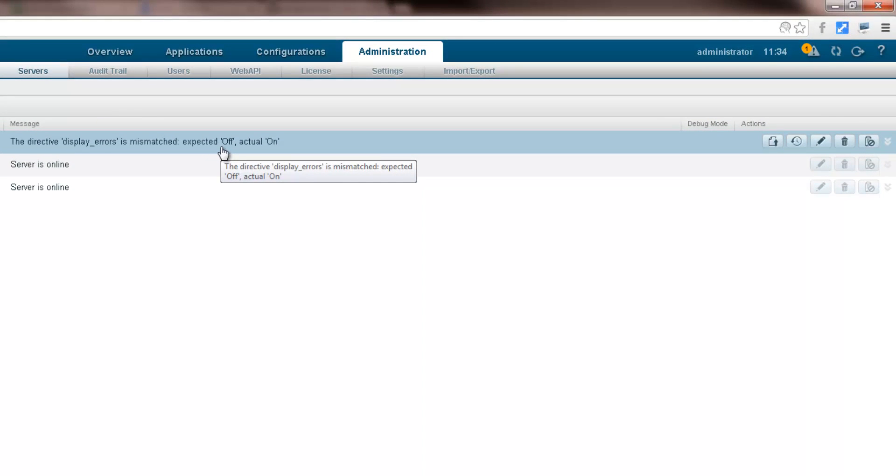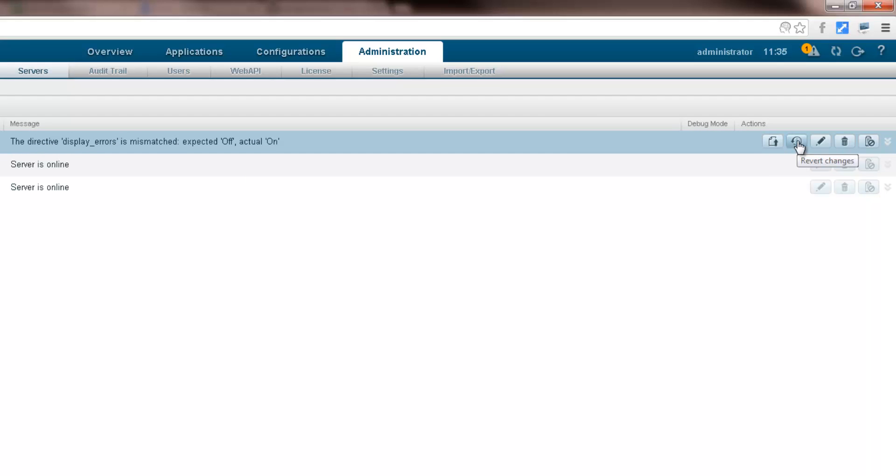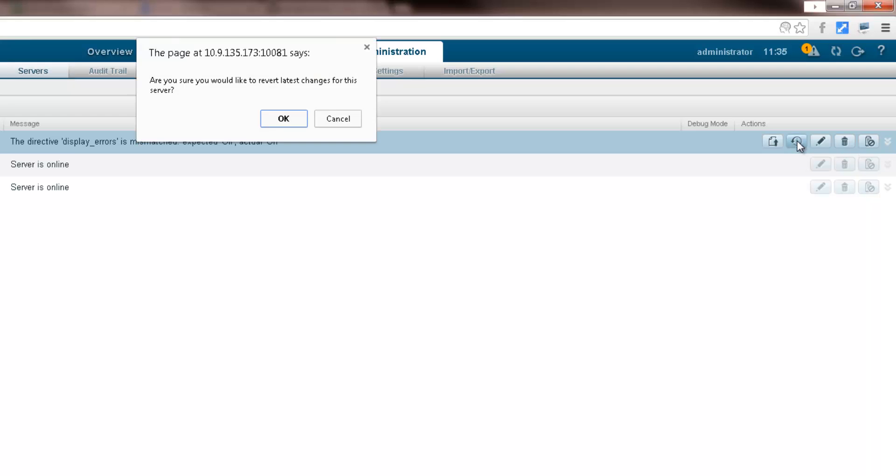You can either apply the new configurations to the entire cluster, or revert the server to the current cluster configurations.